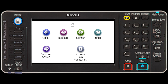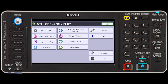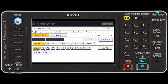In this video you will learn how to change a user code in the address book. First, select the user tools counter option. Press address book management. Check that program change is highlighted.